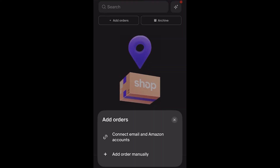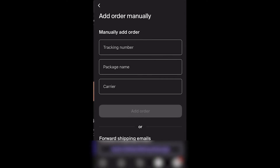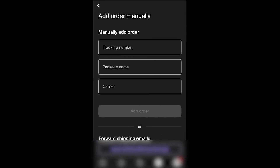If that still didn't work, click 'Add Order Manually' and you'll have to type out the information yourself. You'll need to enter your tracking number, the package name, and the carrier, and then click 'Add Order' to get the order added into that section.